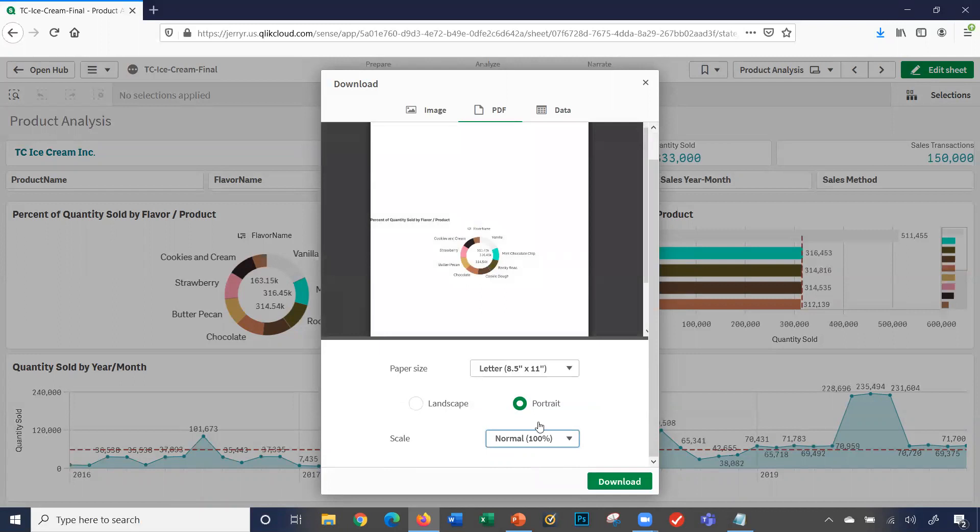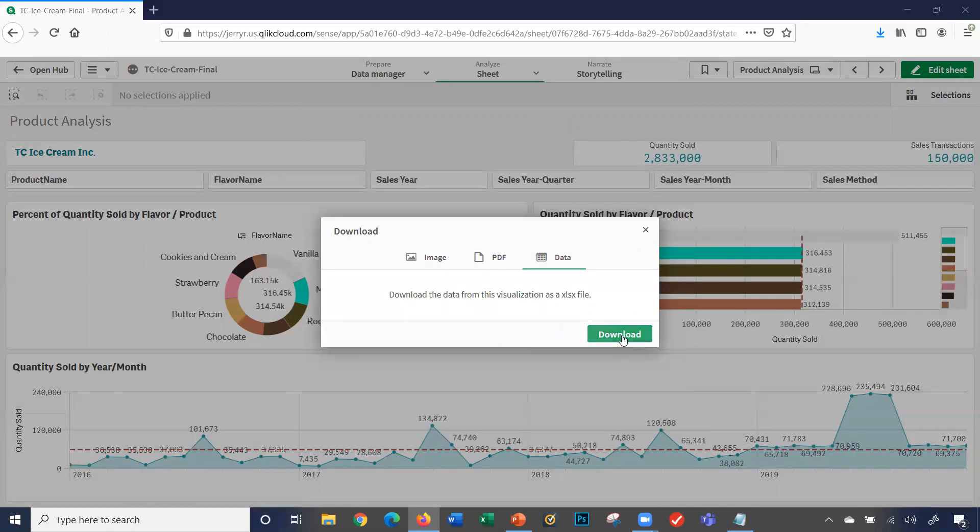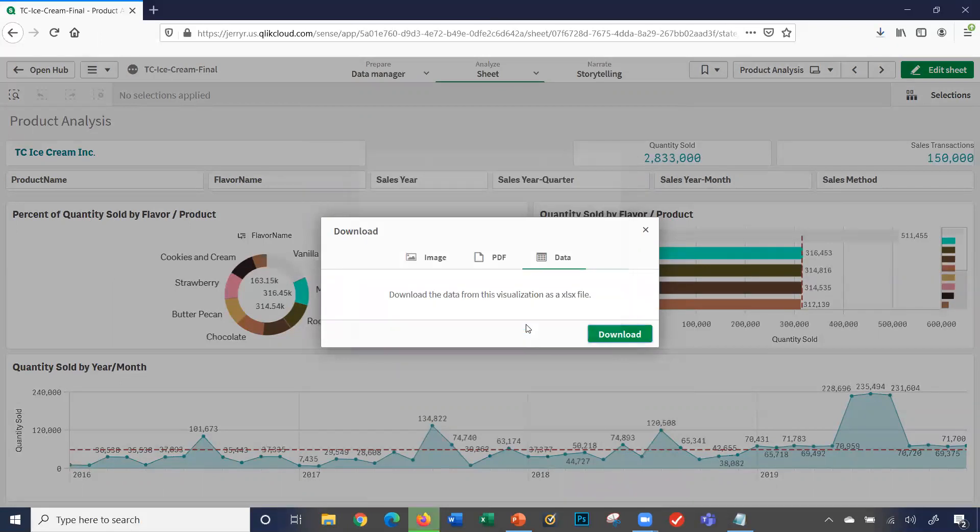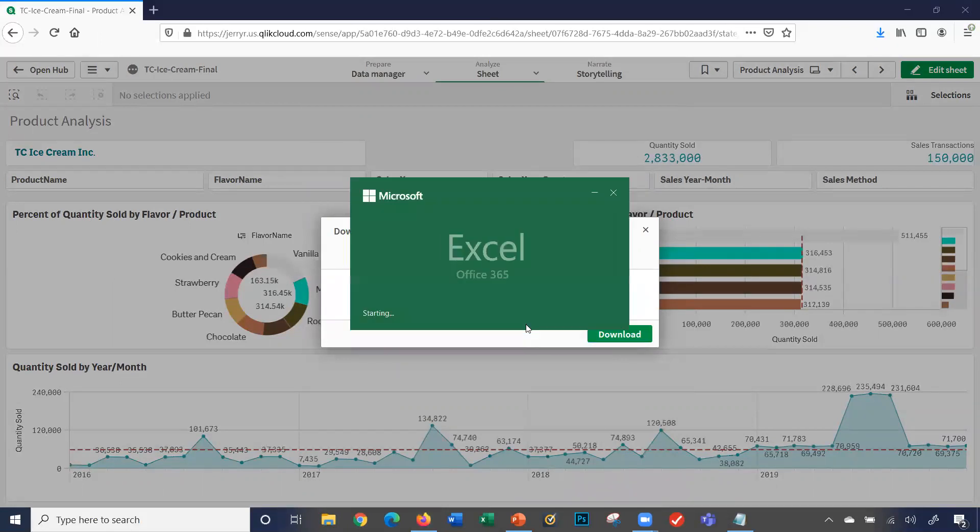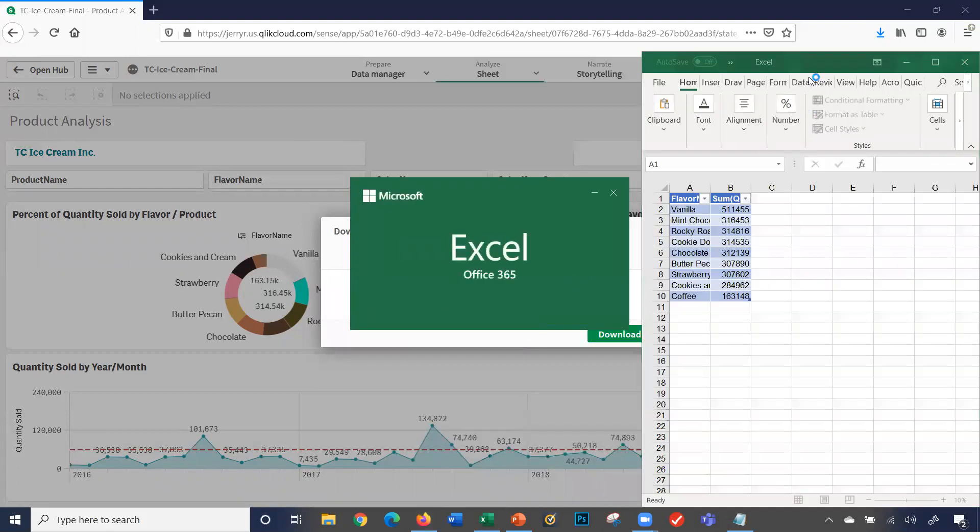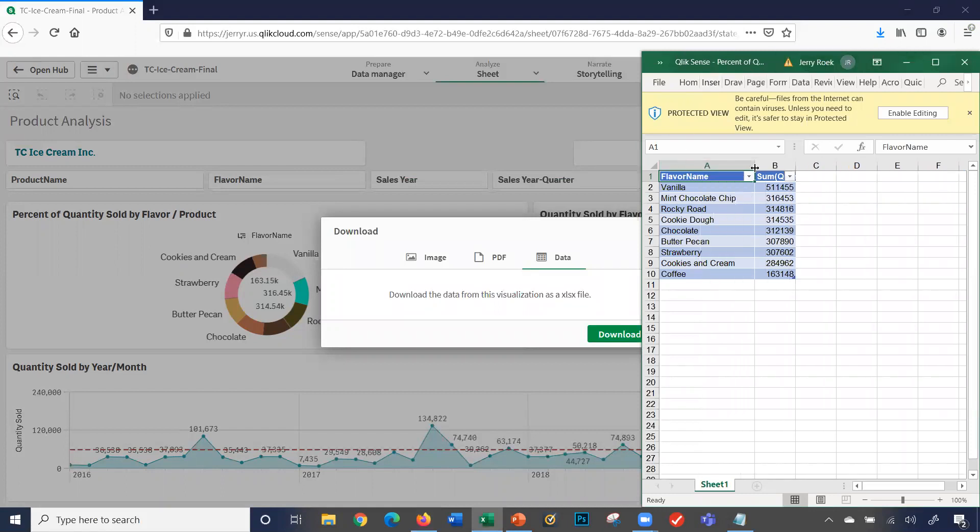I can click on data. I can actually download the data from this specific visualization to an Excel file. So I click download, and we'll open it up and see what we get.